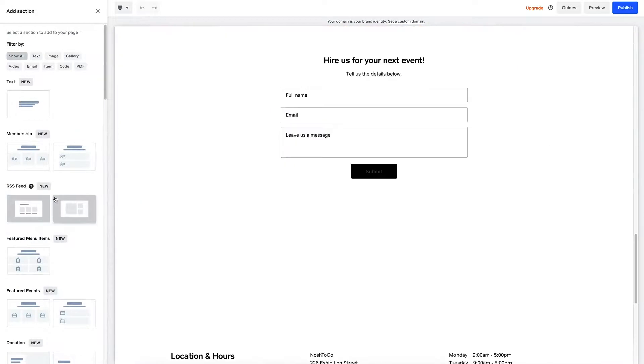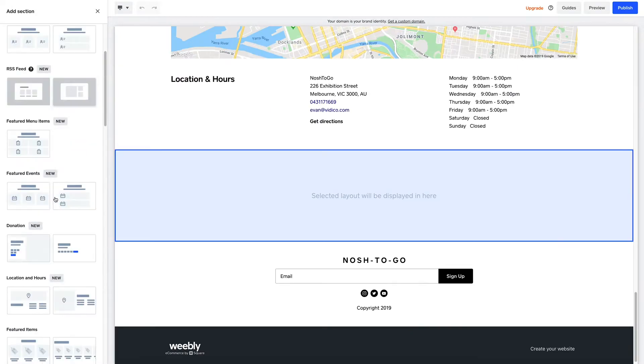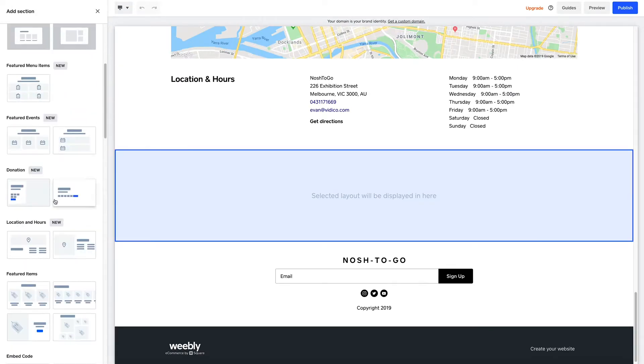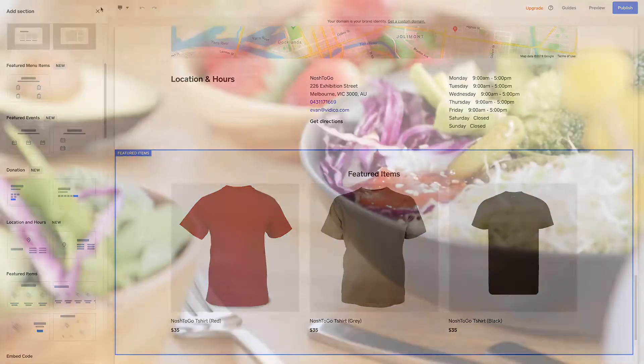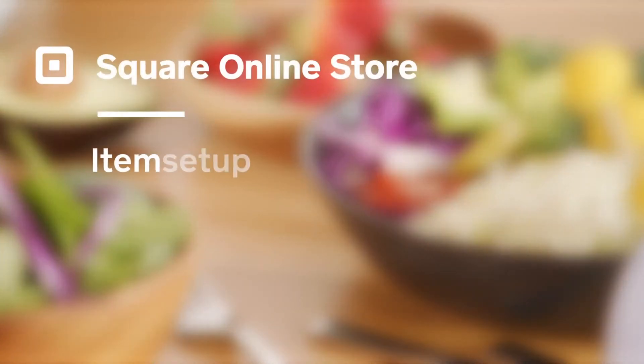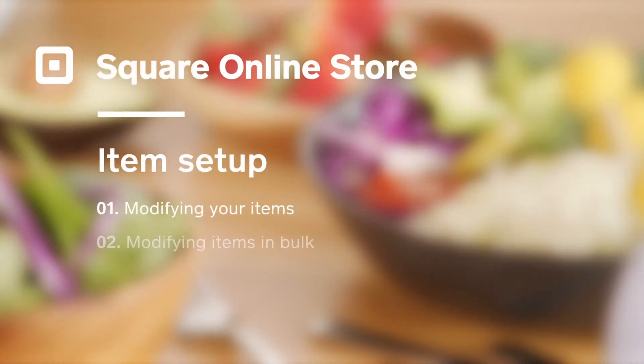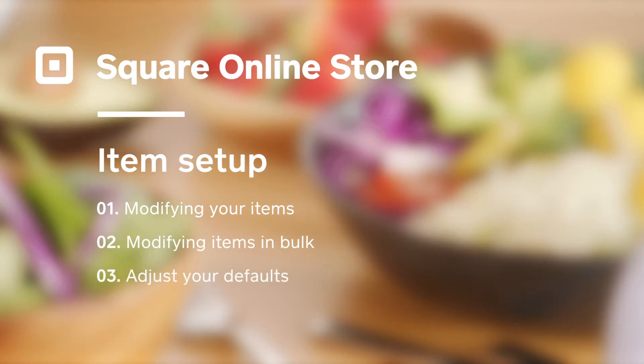Lastly, add a featured item section for other merchandise that you sell, whether it's your branded t-shirts or custom-designed mugs. And that's modifying items inside Square Online Store.